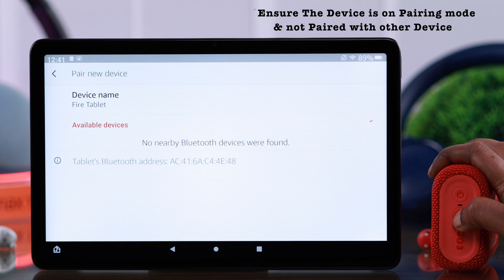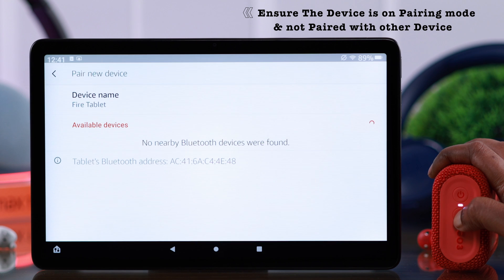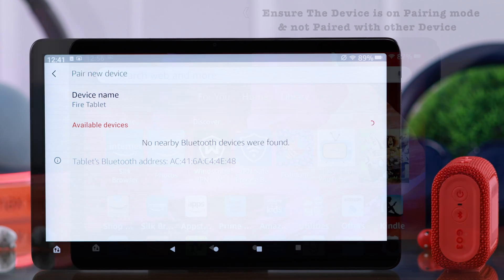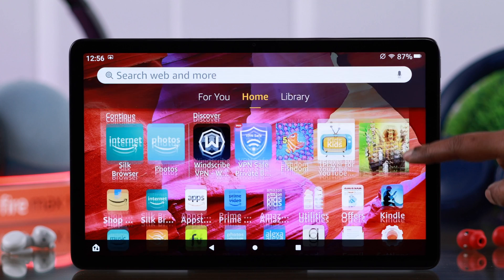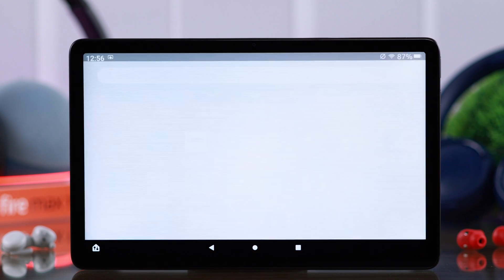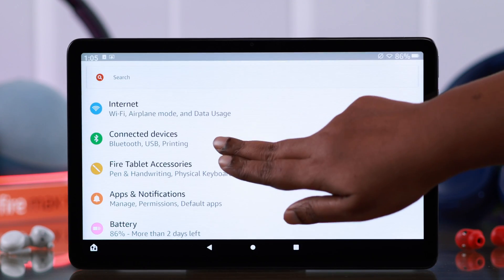First of all, make sure the device you want to pair is in pairing mode and not currently active and paired with other device. Now if that's not the issue in your case, from settings go to Connected Devices or Bluetooth Settings.